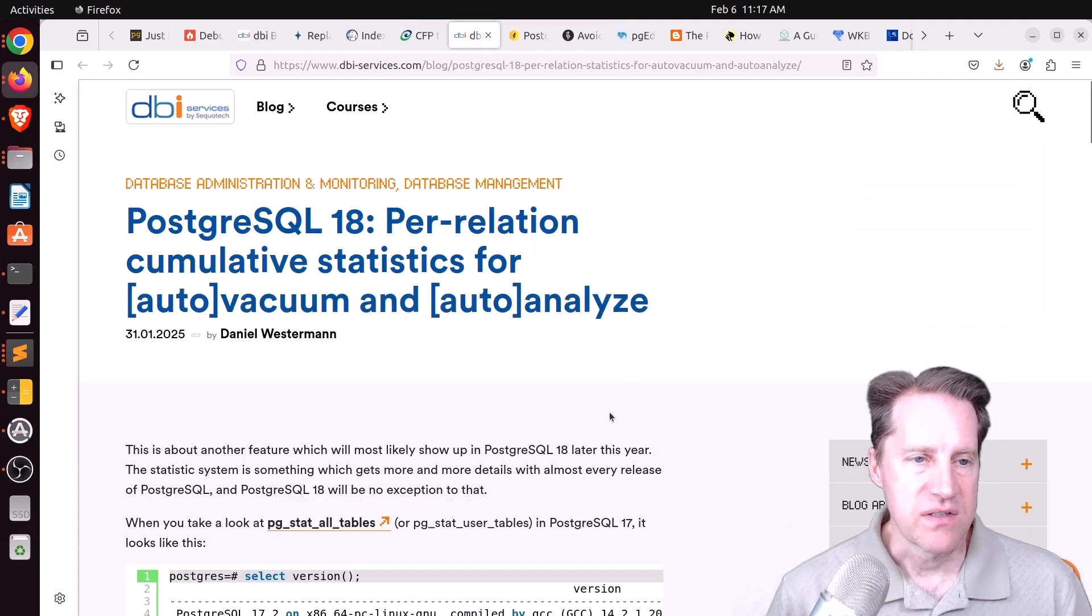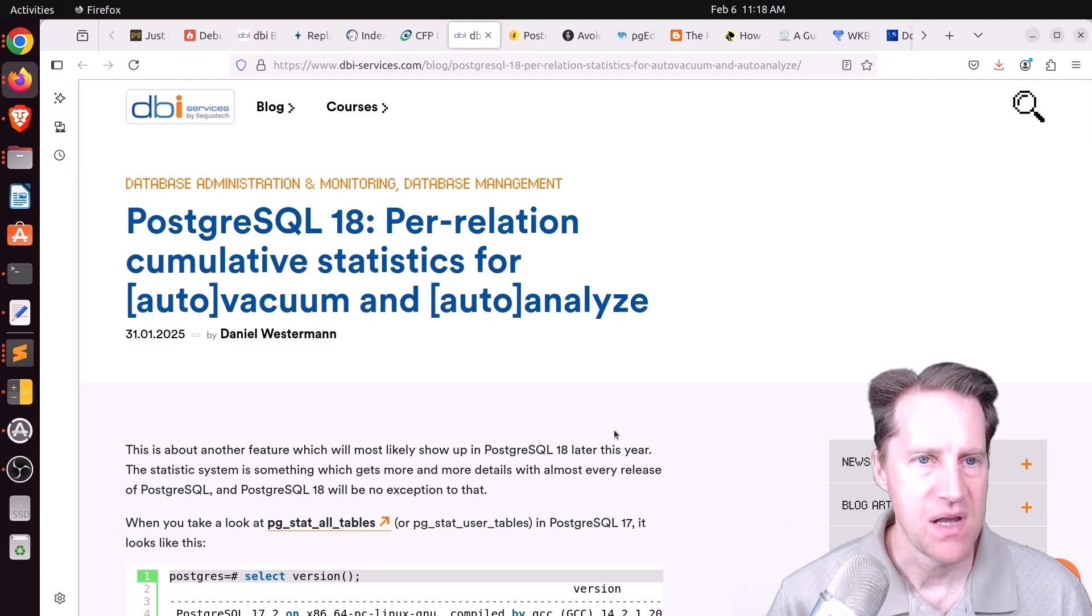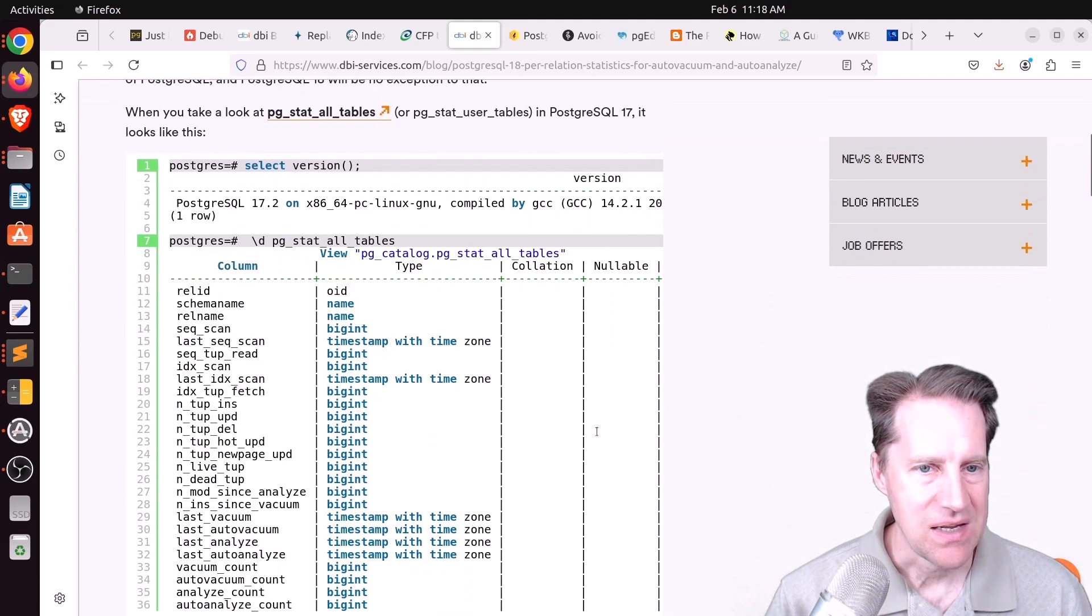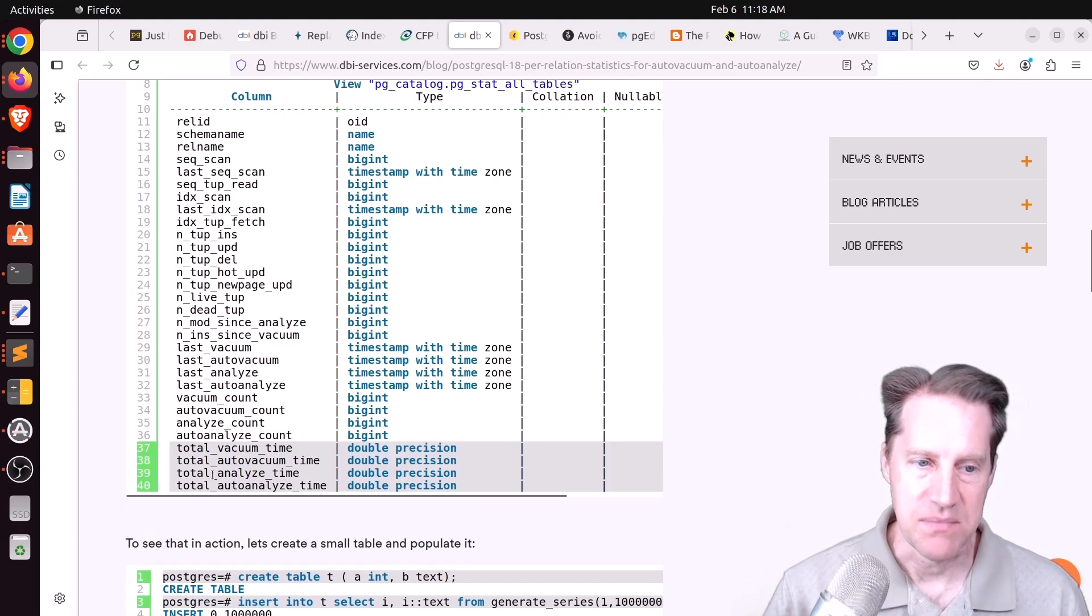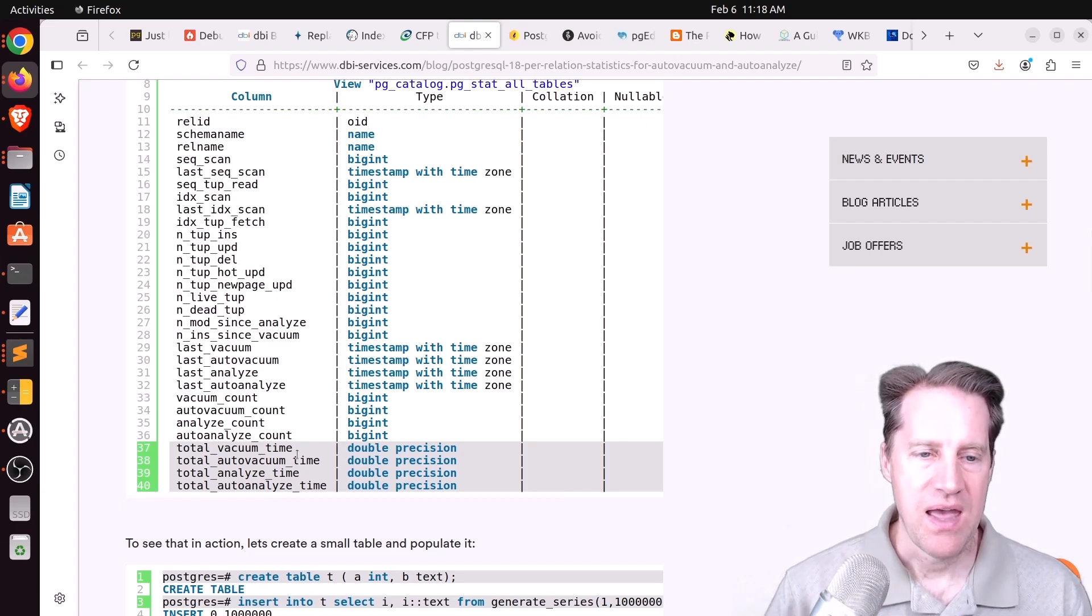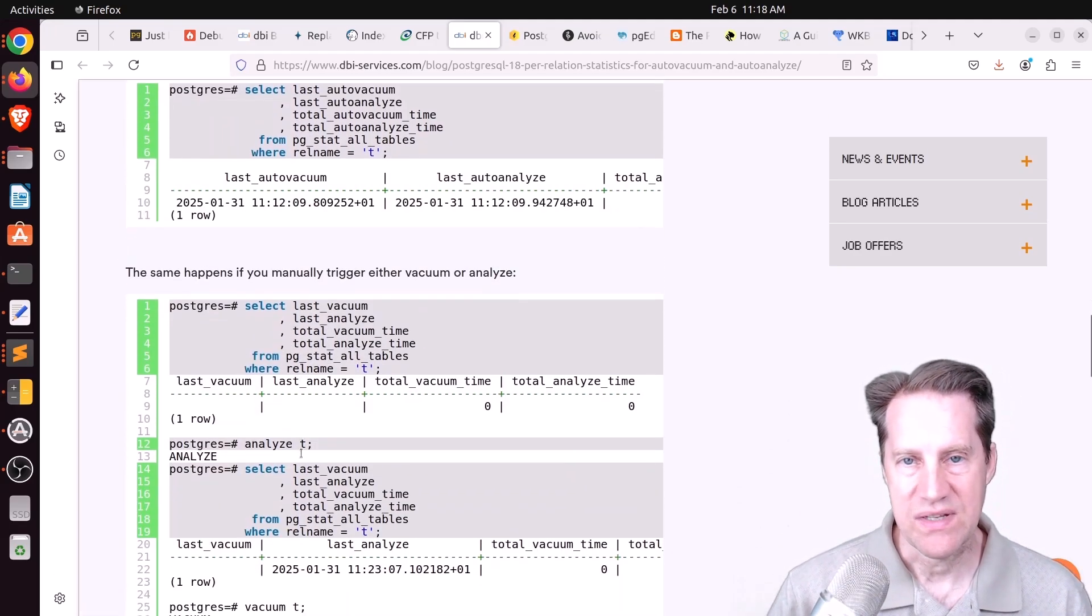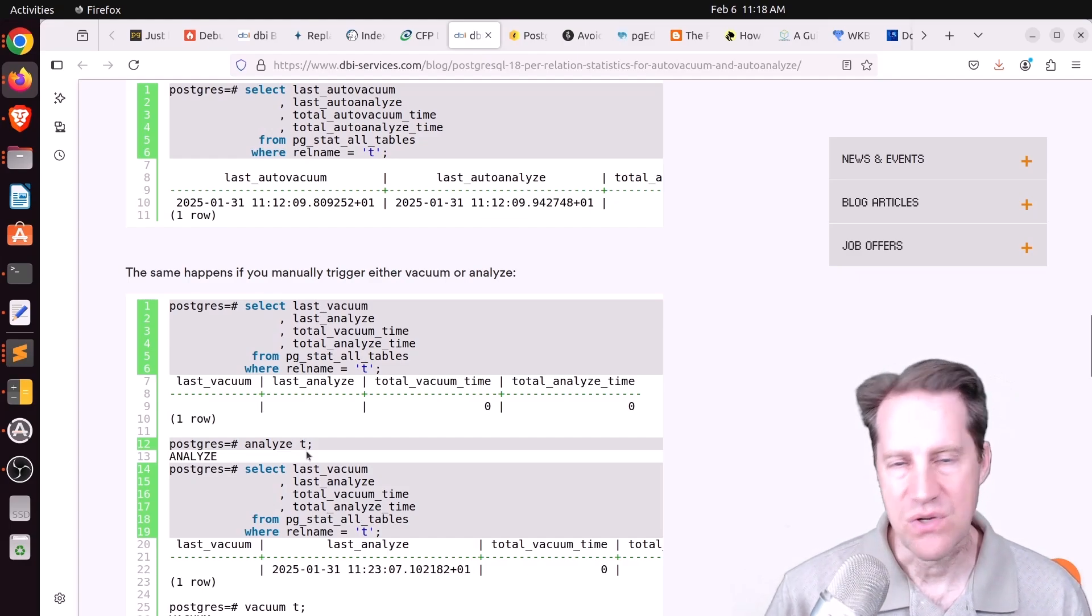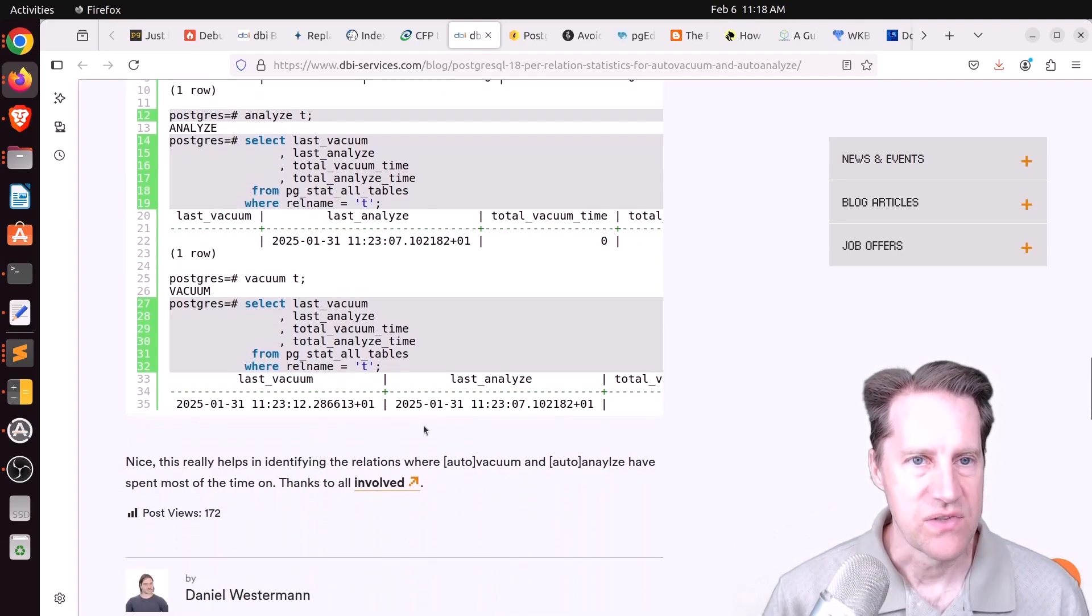Next piece of content, Postgres tool 18 per relation cumulative statistics for vacuum and analyze. This is from dbi-services.com. And apparently in 18, we may be getting the additional columns total vacuum time and auto-vacuum time and total analyze time and total auto-analyze time. So it helps us see per table how much cumulative time analyze or vacuum is taking to help you to identify what tables are hot with regard to analyzing frequently or by vacuuming. So that's pretty interesting. If you want to learn more, definitely check out this blog post.